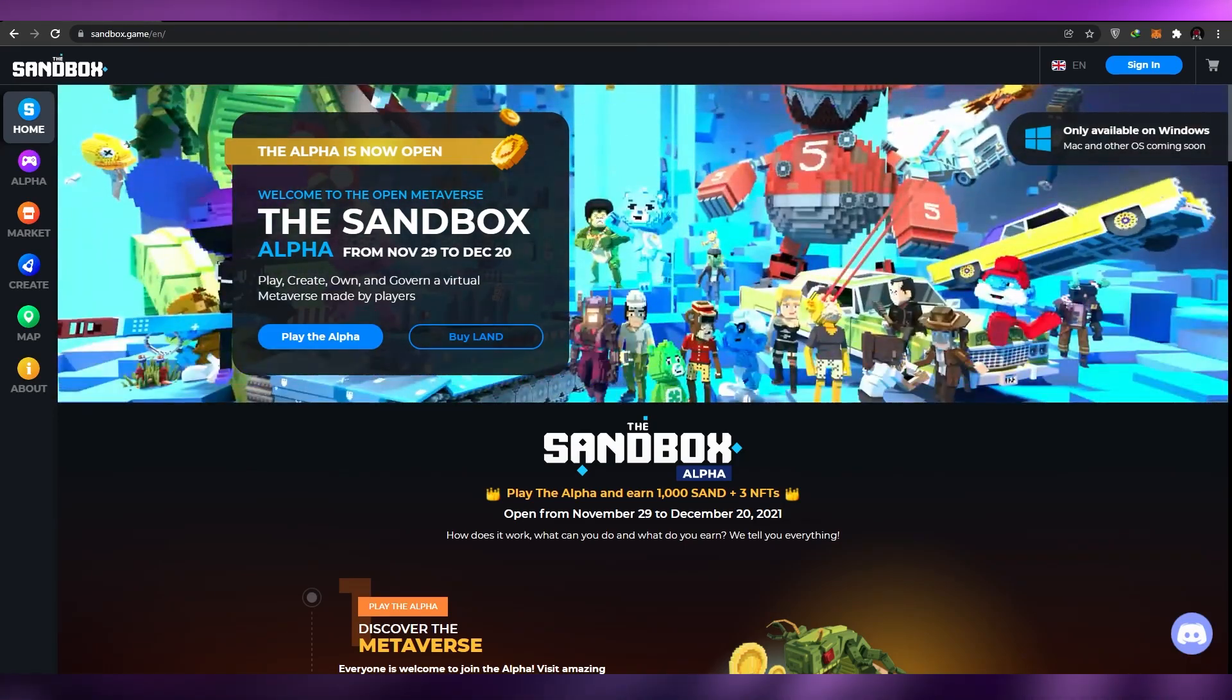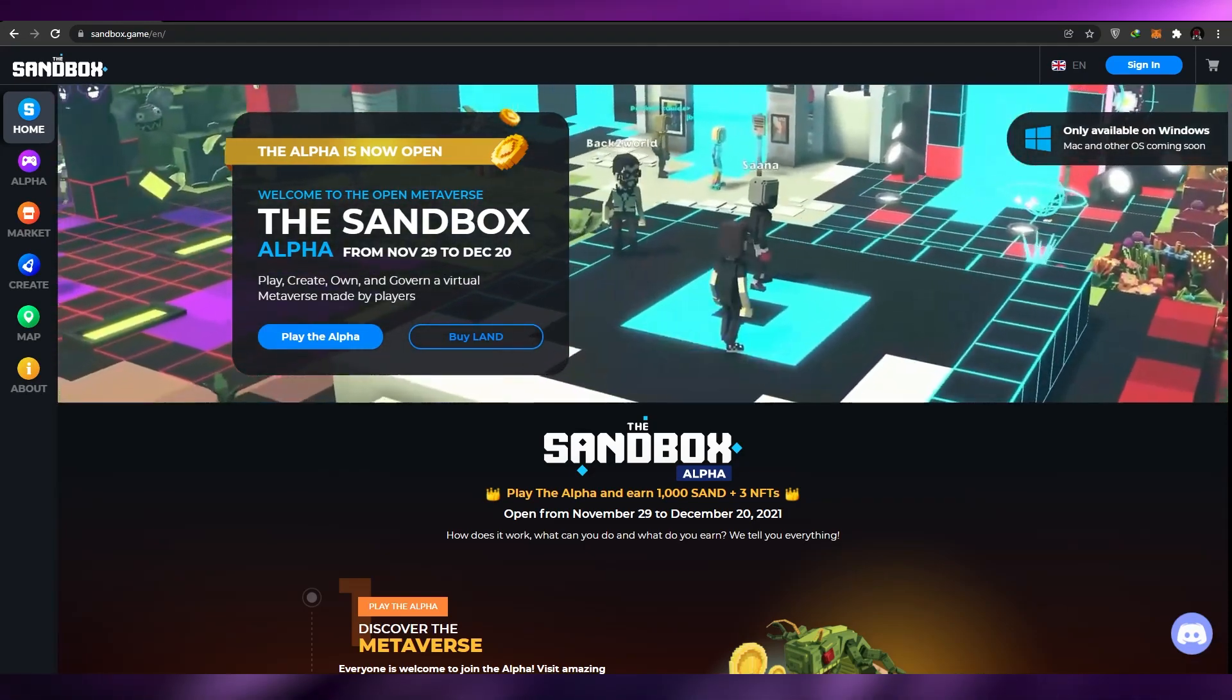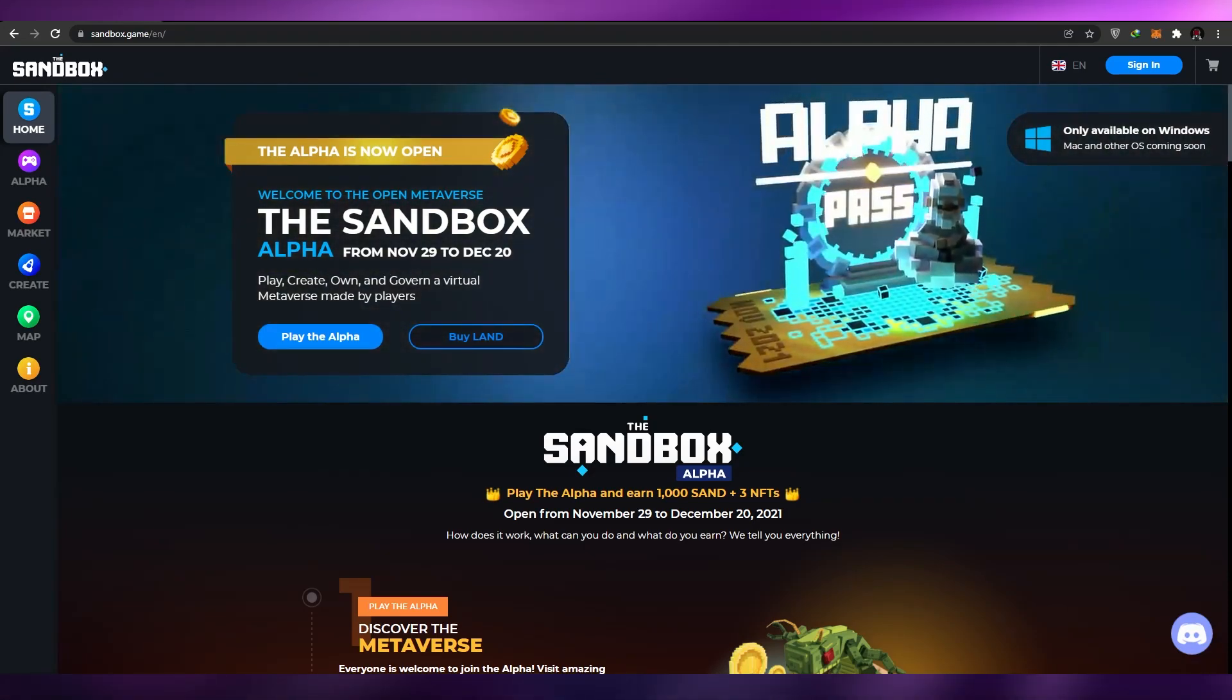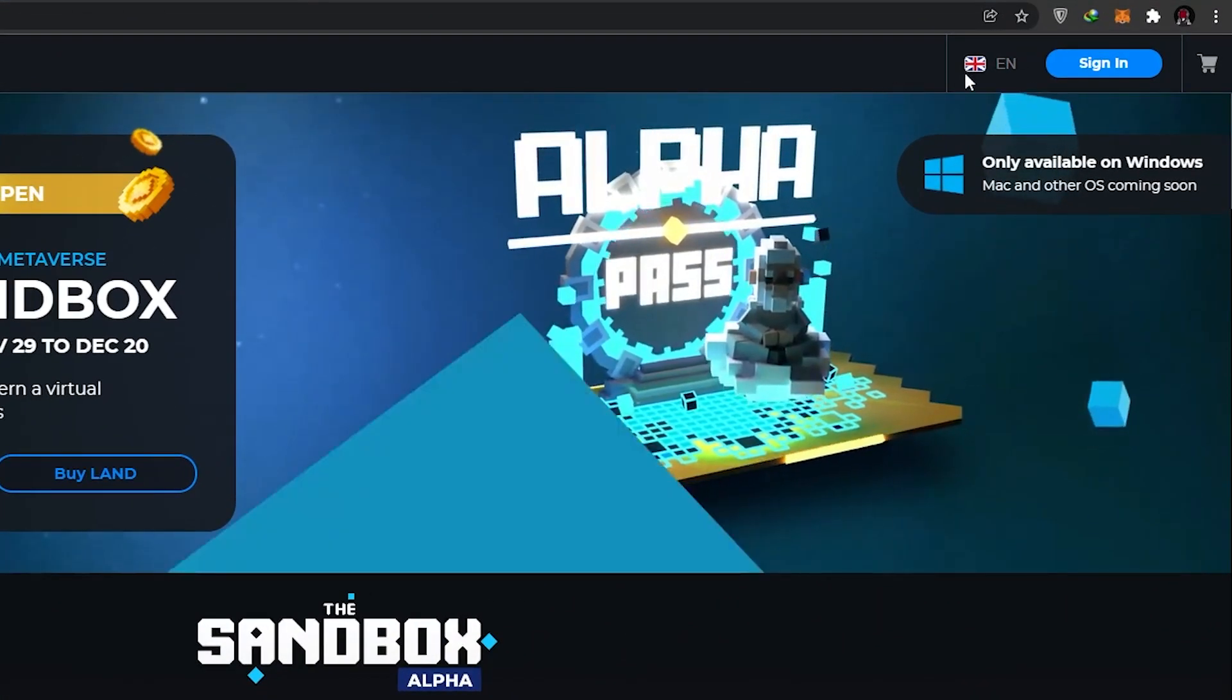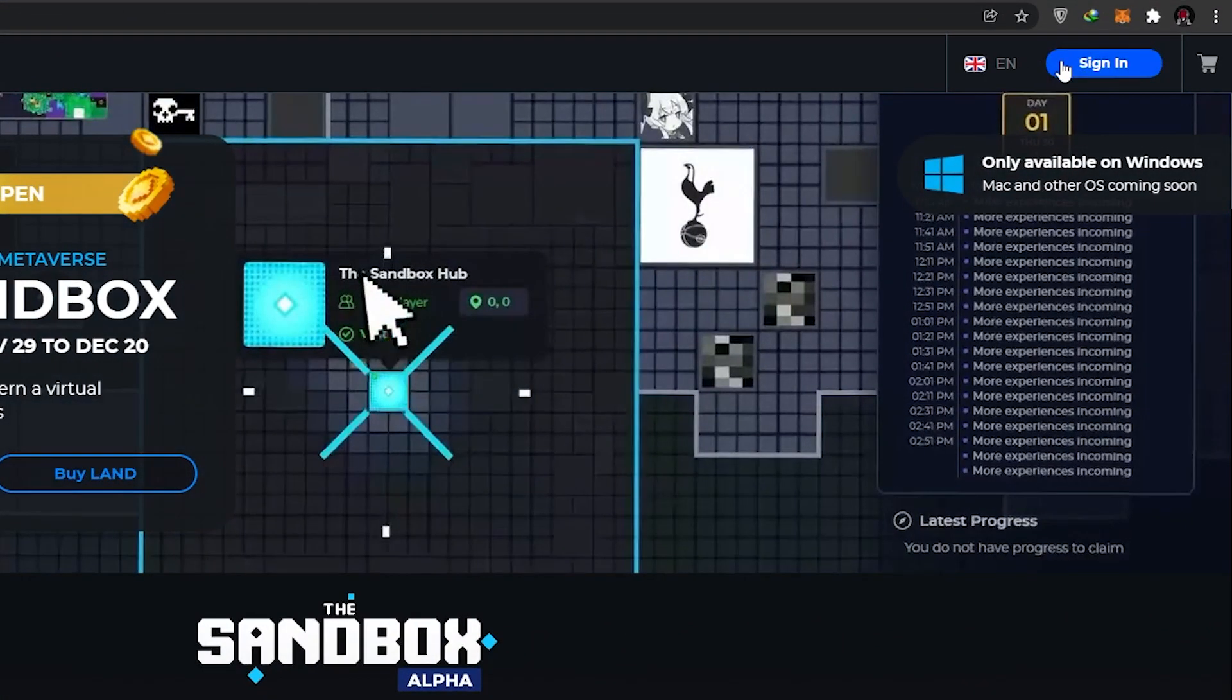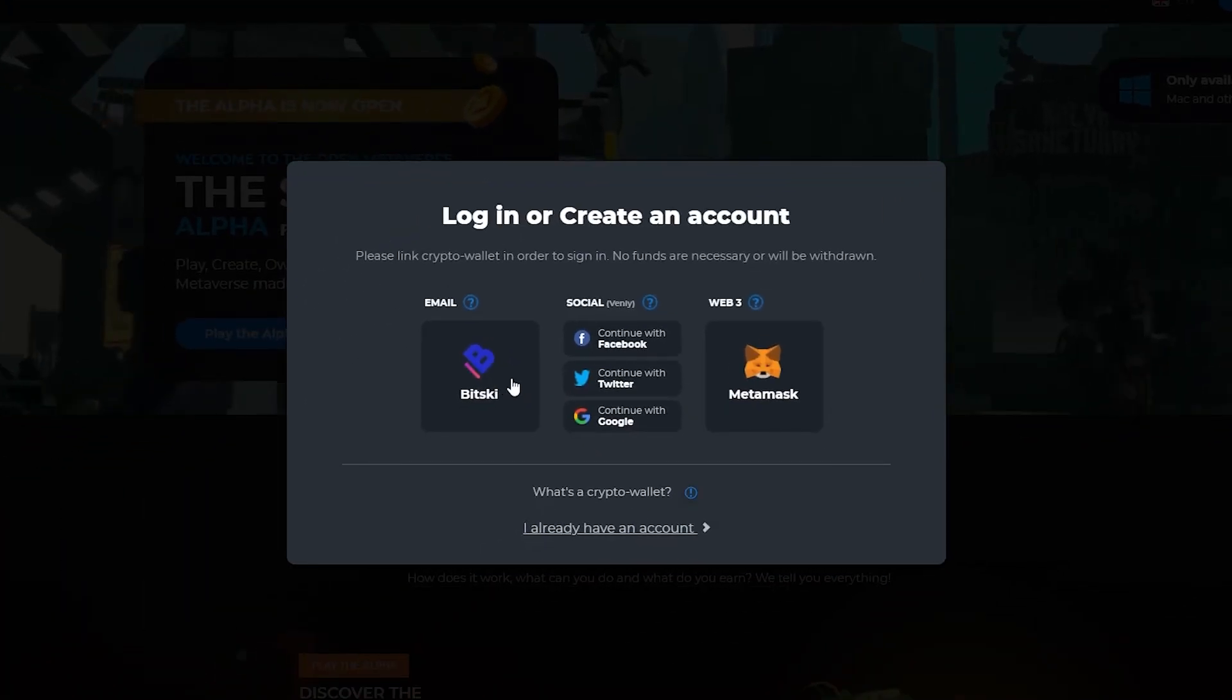The first thing that I want you guys to do is simply come over to sandbox.game. This is their official website and over here what I want you to do is just simply sign up. You can sign up by clicking on the sign in button at the top.